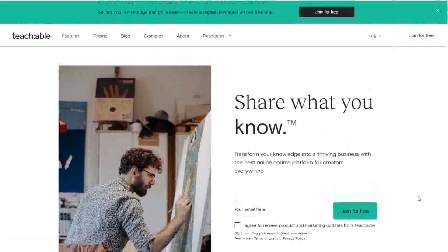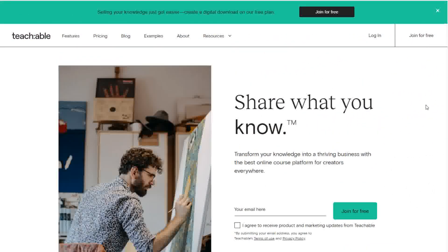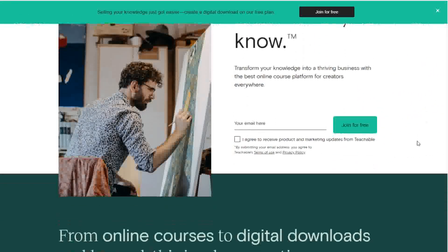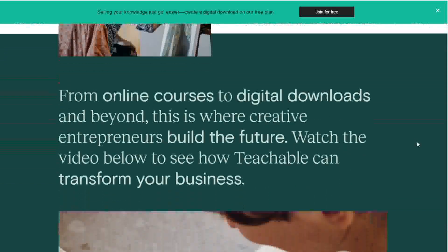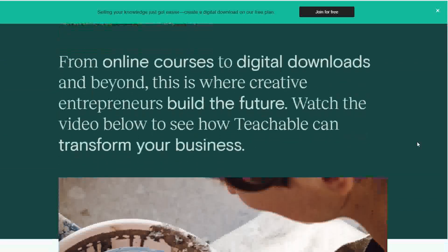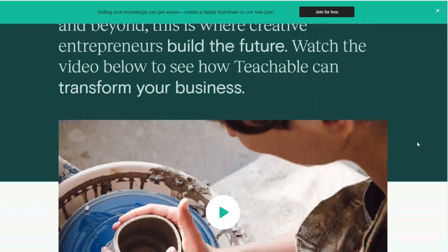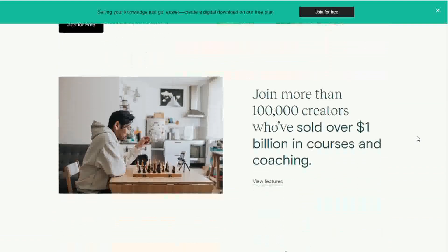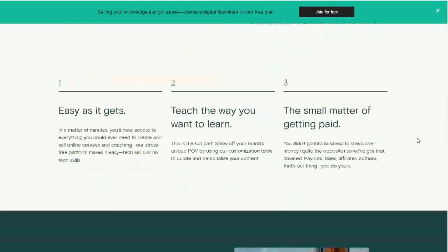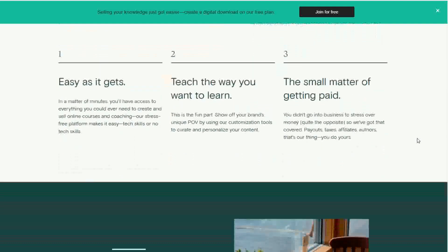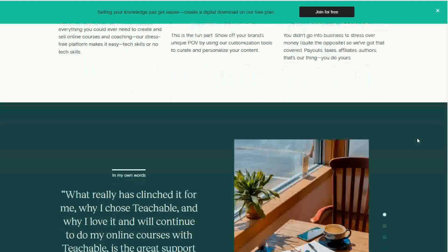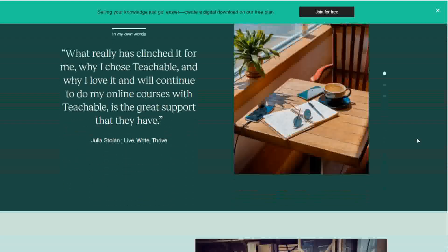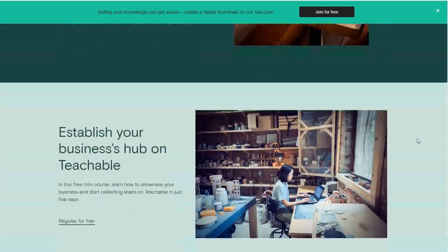Teachable helps course creators grow and nurture an online audience. The platform offers various options to customize the look and feel of your course. Teachable's course builder accepts files from Dropbox, Google Drive, and OneDrive, among other content formats. You can offer courses on their own or in bundles, and choose between a one-time fee, a payment plan, or a subscription.